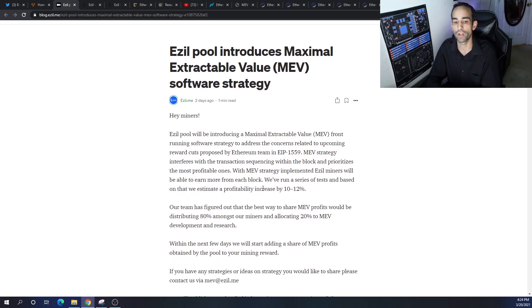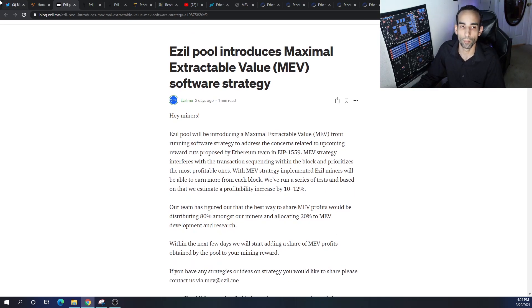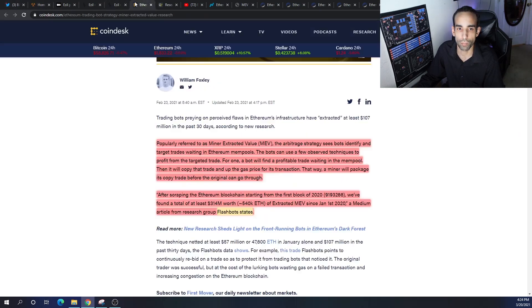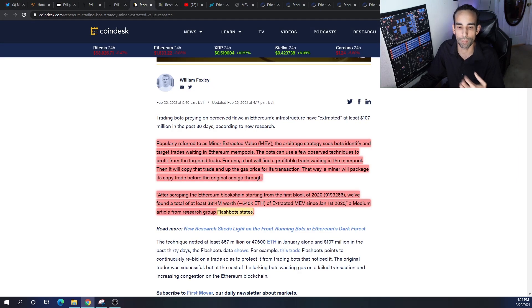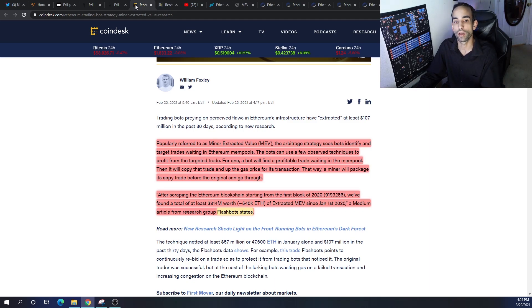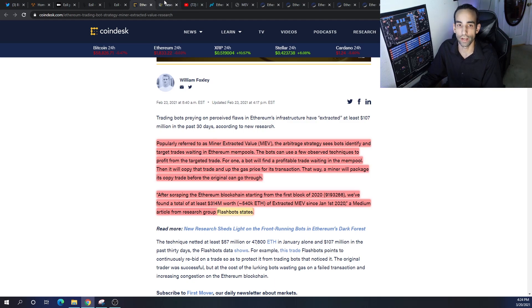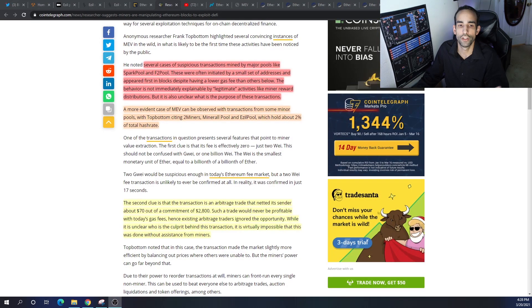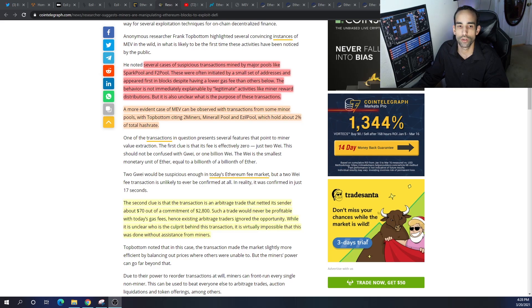That is not 100% what I see from this. They have been using MEV for a while now and I want you to understand that. Additional research found that several cases of suspicious transactions mined by major pools such as Spark Pool and F2 Pool.